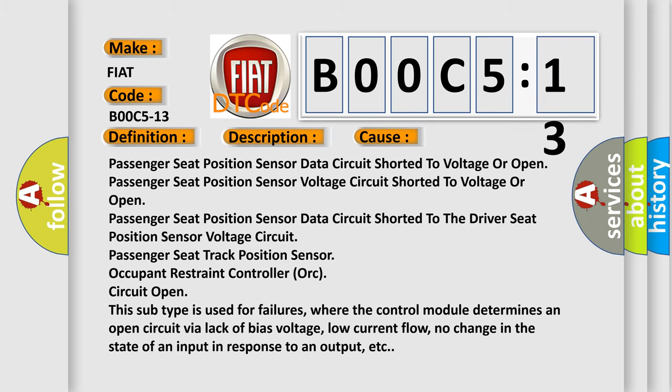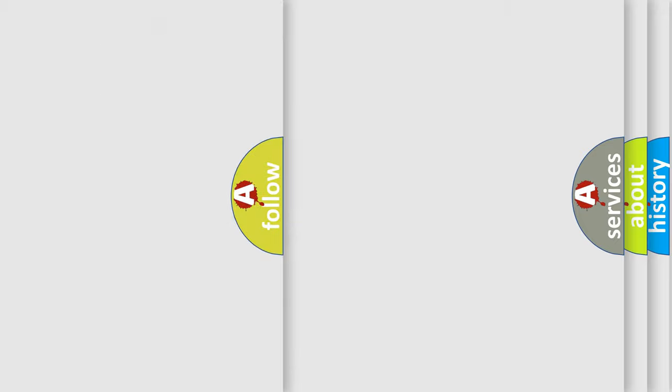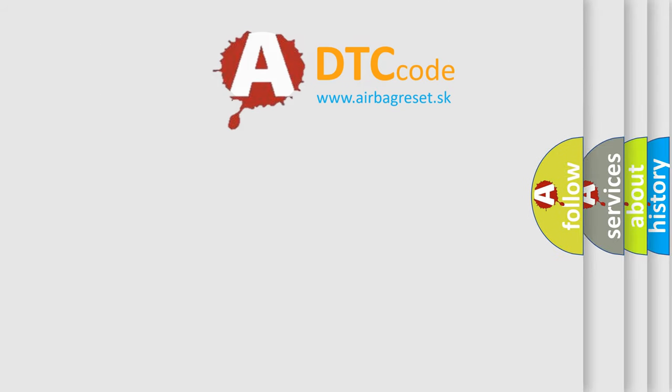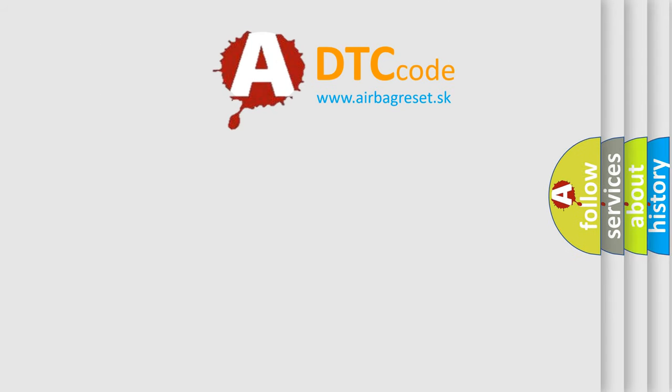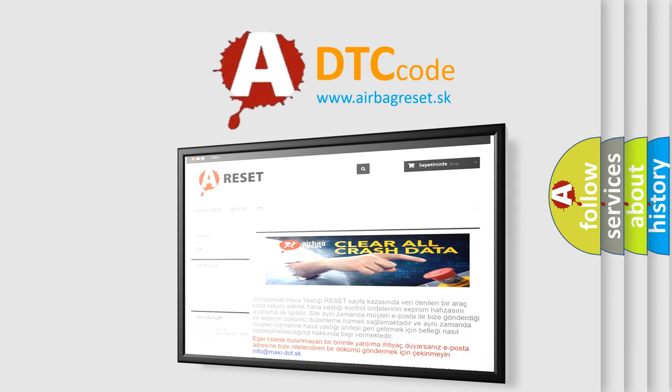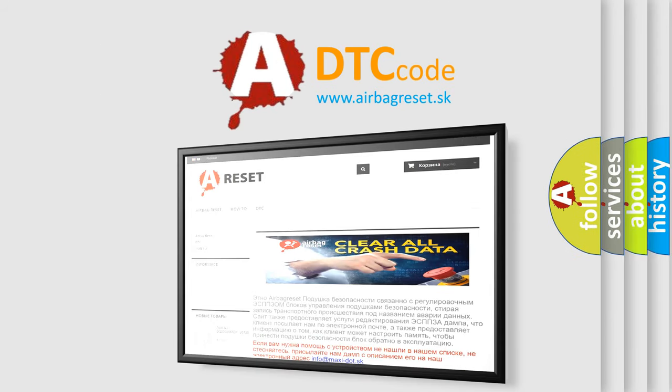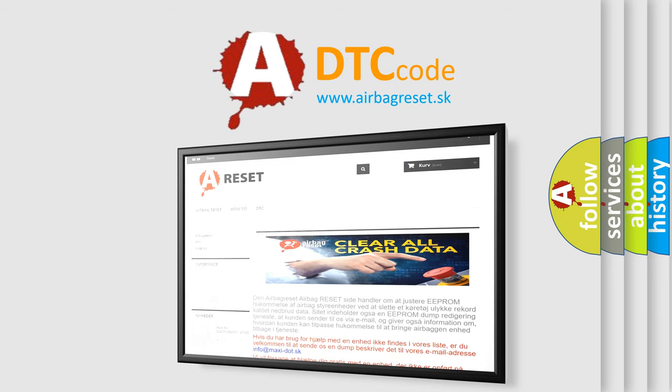The airbag reset website aims to provide information in 52 languages. Thank you for your attention and stay tuned for the next video.